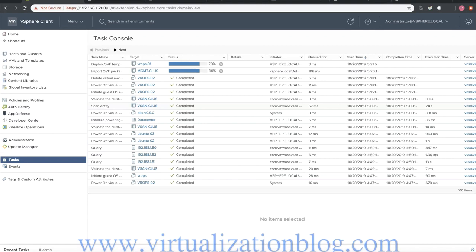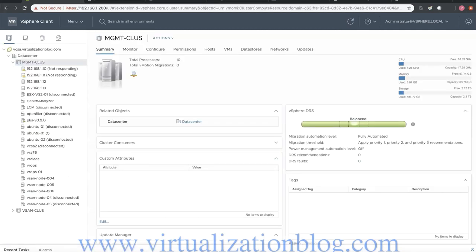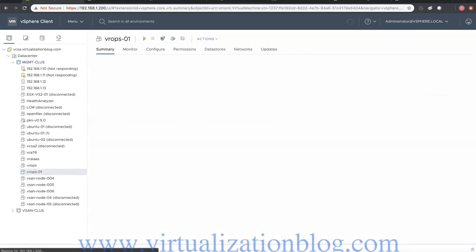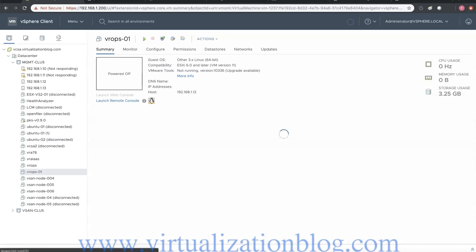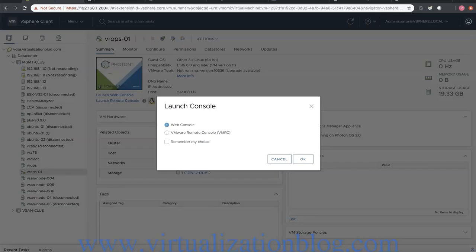Let's proceed. Power on vRealize Operations Manager virtual machine and wait for some time.